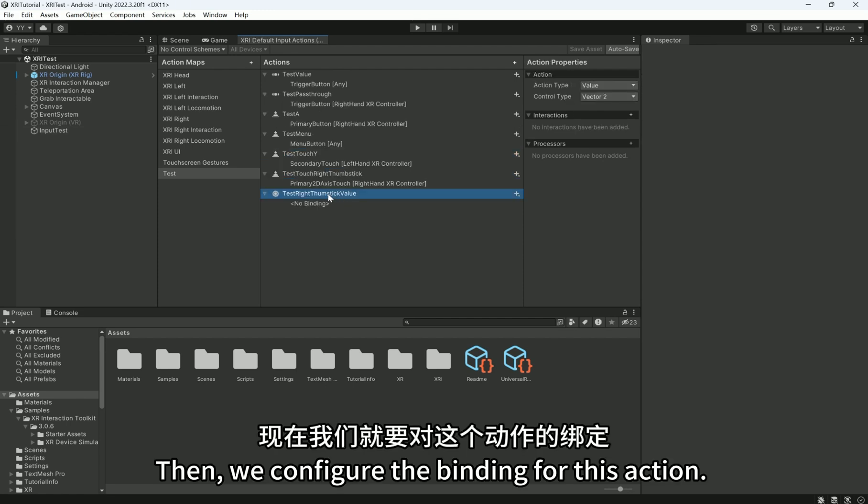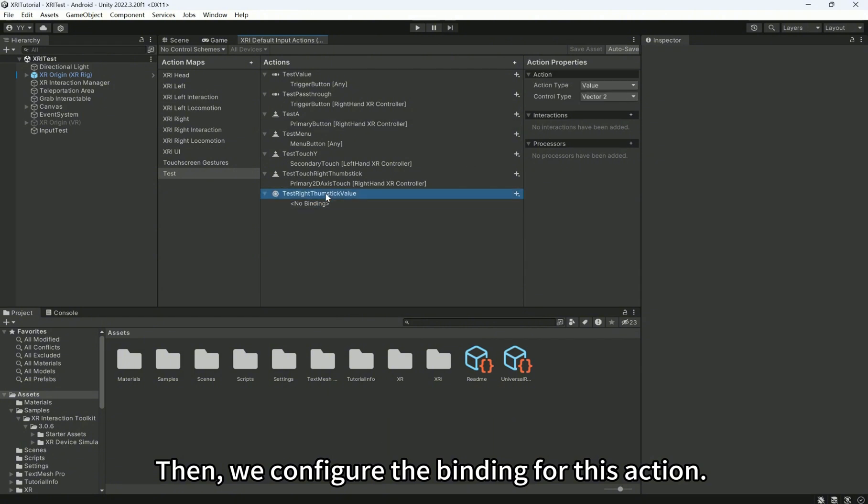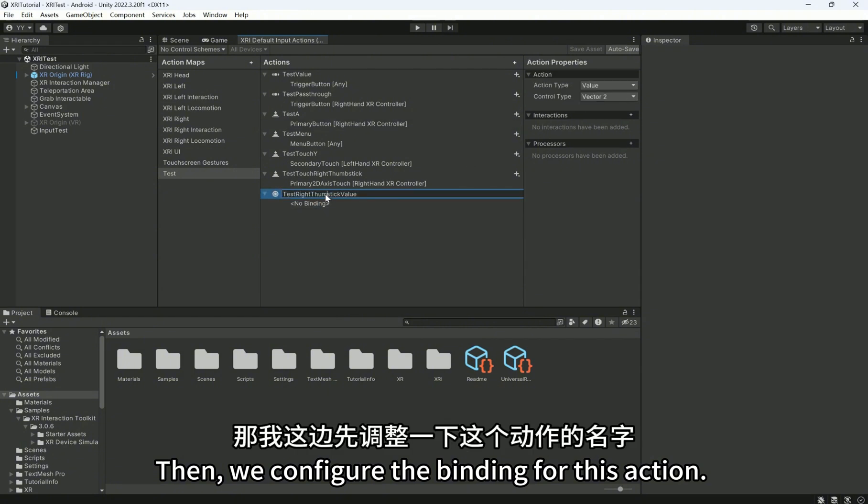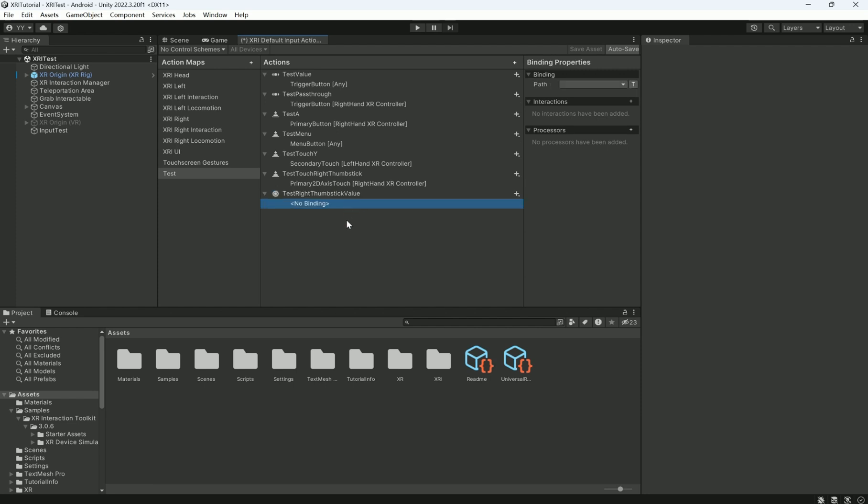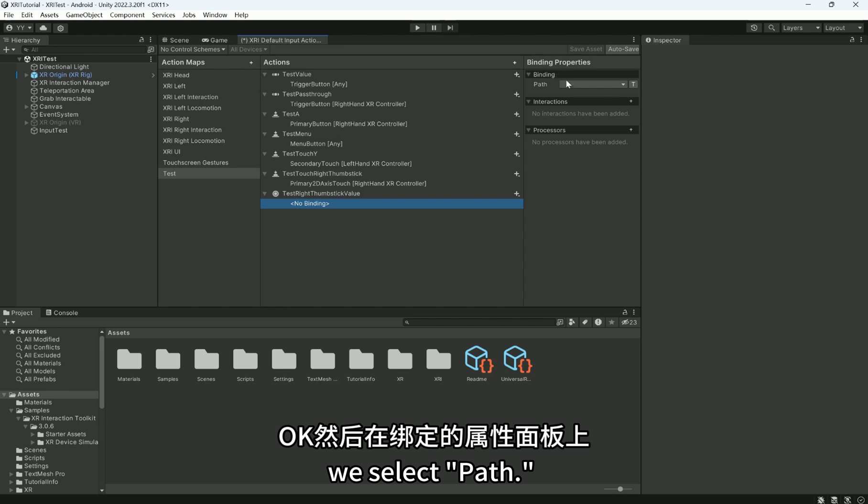Then, we configure the binding for this action. In the binding property panel, we select Path.